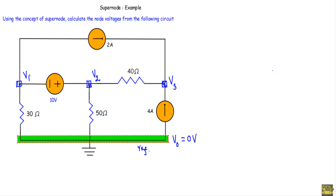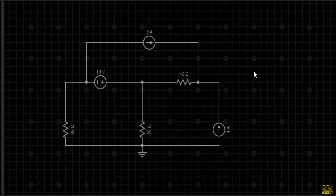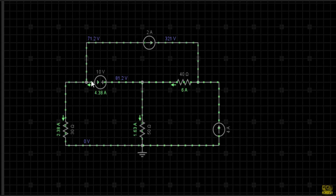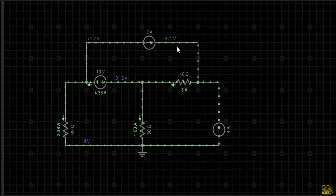After assigning node voltages, we will calculate V1, V2, and V3. Before calculating, let me show you the simulation of this circuit — what will be the values of V1, V2, and V3. This is our circuit in the simulator. This is our ground or reference node; this is node number one, two, and node number three. If I simulate the circuit, node one will have a voltage of 71.2 volts, node two will have 81.2 volts, and node three will have 321 volts. If I can show that, my circuit analysis is correct.